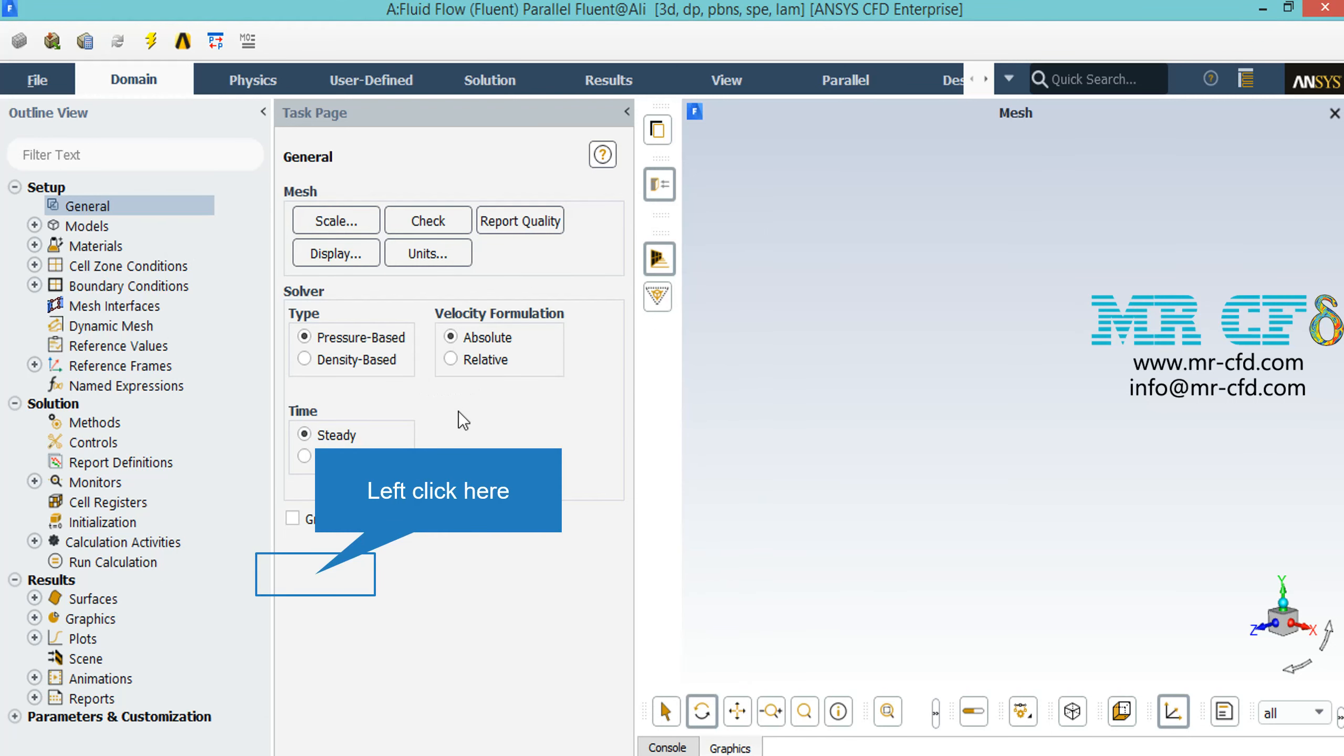There are several assumptions taken into account in this project. The first is that the type of our solver is set to be pressure based since we are dealing with incompressible flows. As for the velocity formulation, we have taken the absolute formulation. As for the time study, we have selected the steady time study since we didn't want our results to be a function of time.